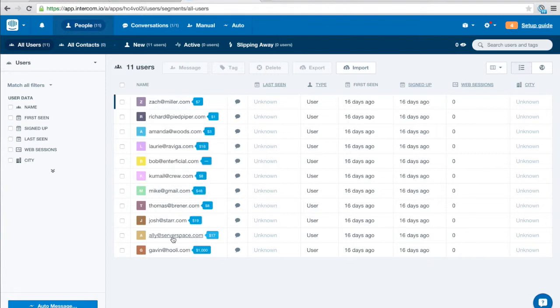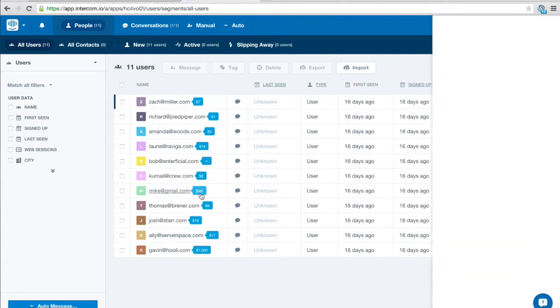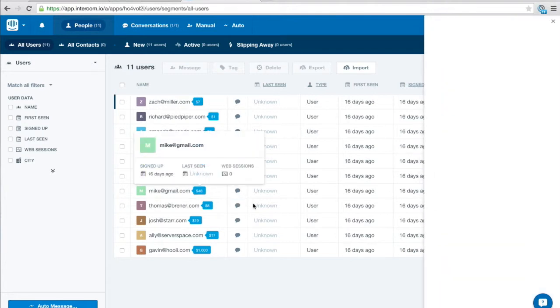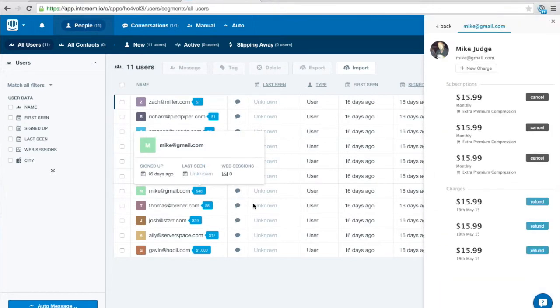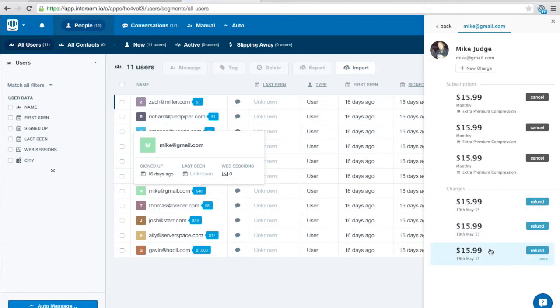I can click on these for example I can click on that $48 from market gmail and it'll bring up all their billing information. So I can see that that $48 is made of all these sort of $16 charges and they've currently got three subscriptions active.